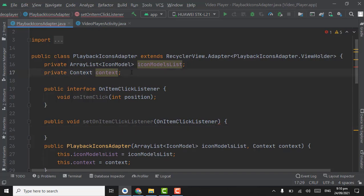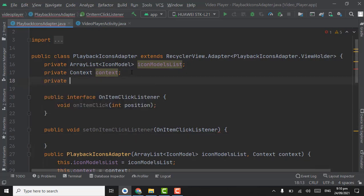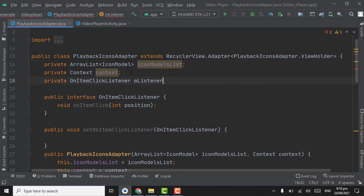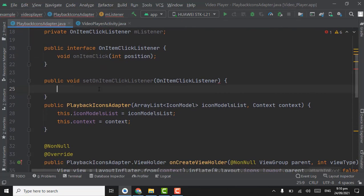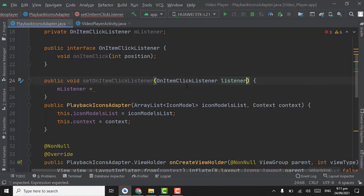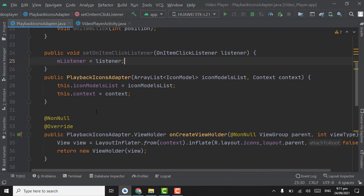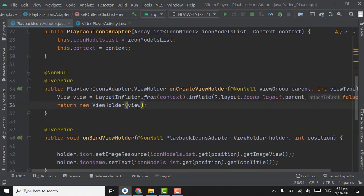Firstly we have to create a variable of OnItemClickListener, name the variable mListener. In setOnItemClickListener, mListener will be equal to the listener. Pass mListener as a parameter.